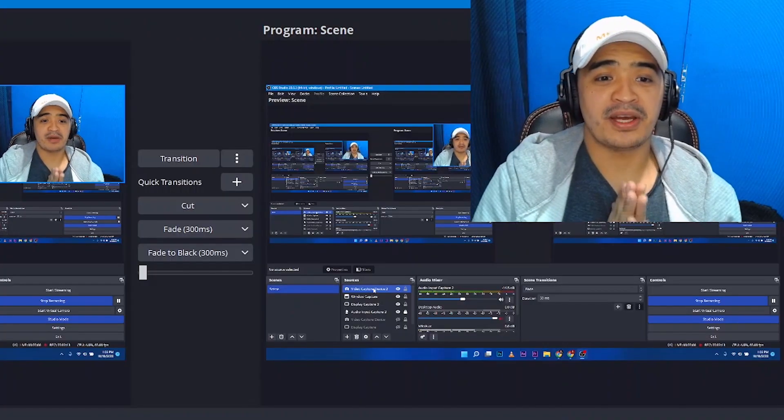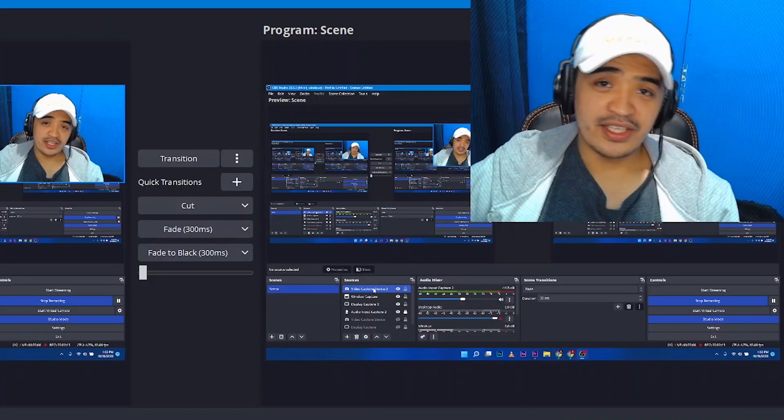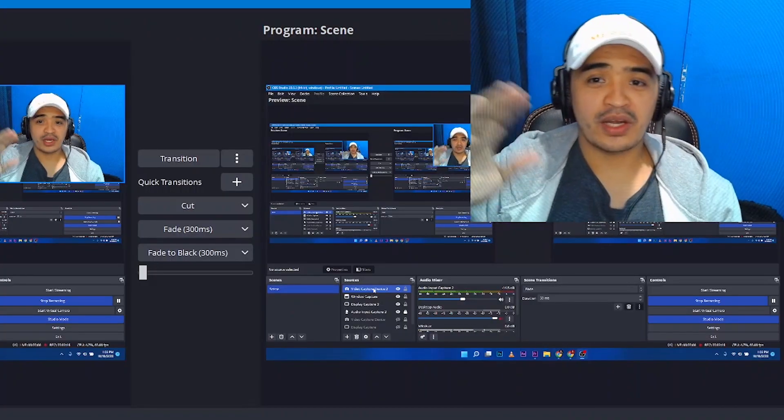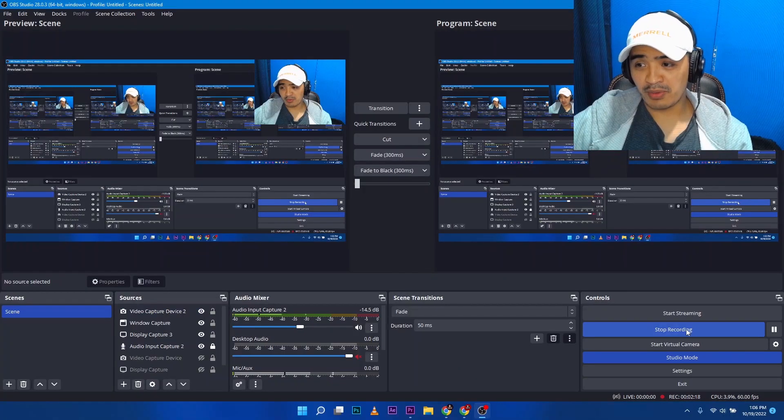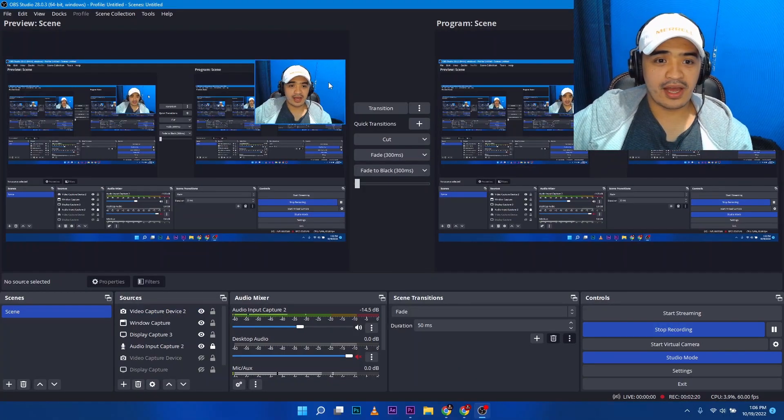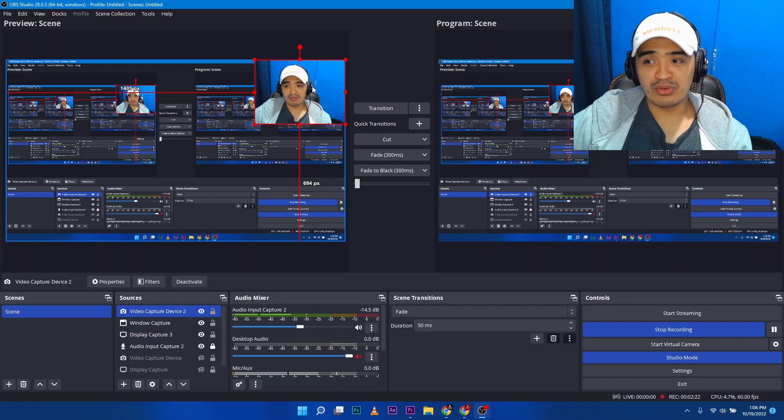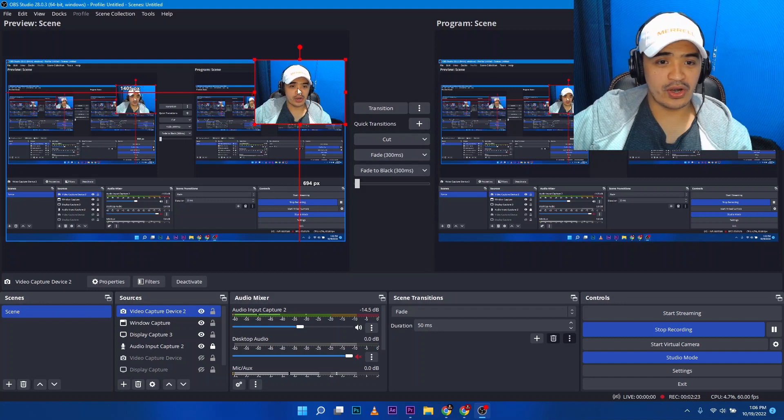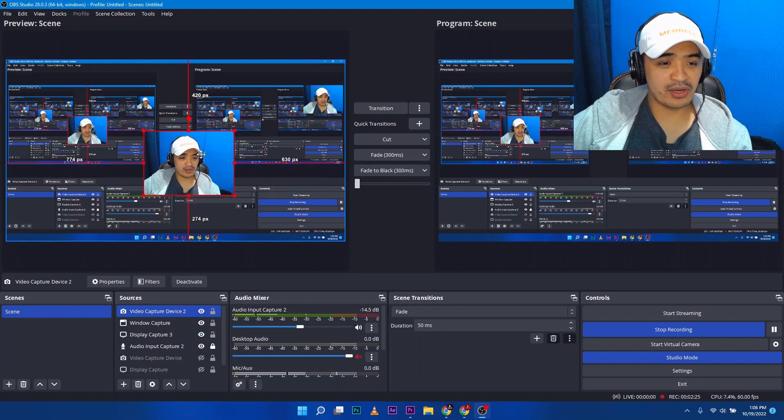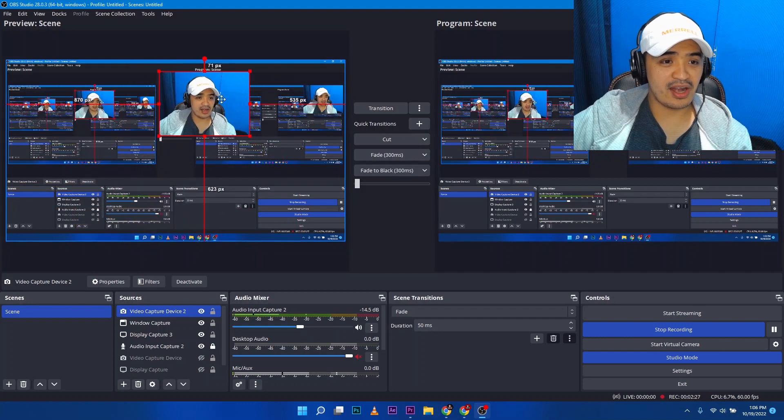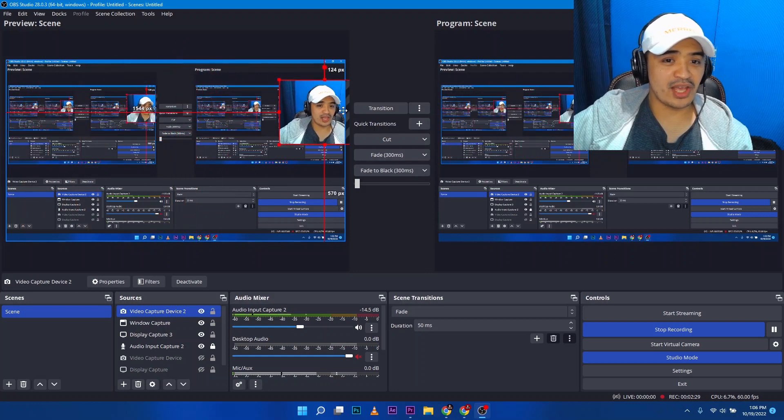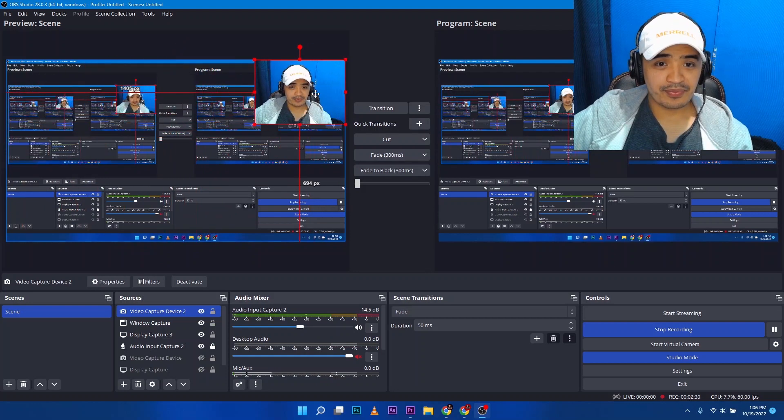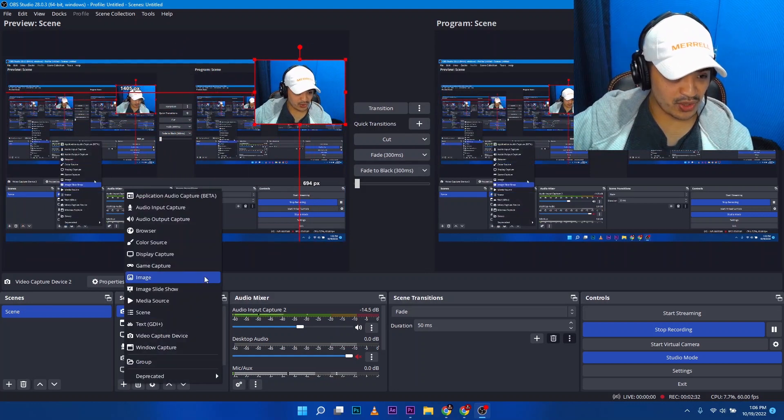OBS is pretty much a very good streaming software, recording software. So as of now, I'm recording my screen, and basically you can actually move the position of your camera where you want to position it—there, up there, down there. You can add another camera. Let me show you.